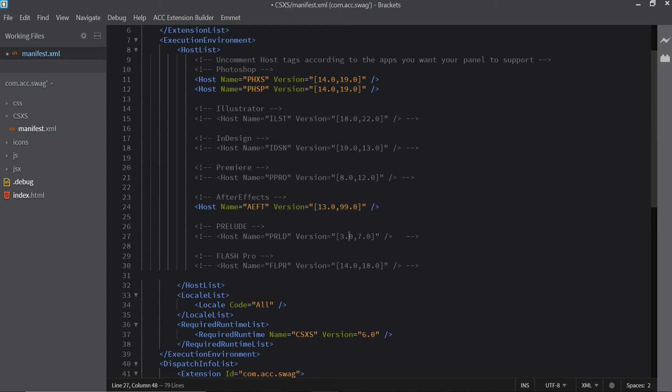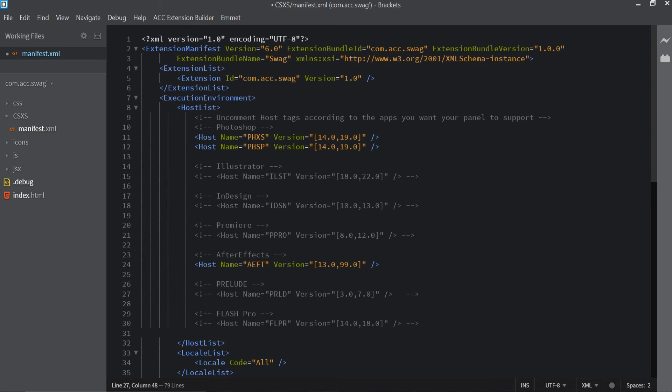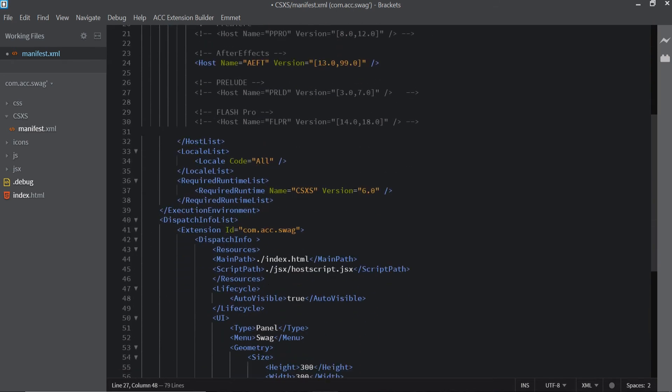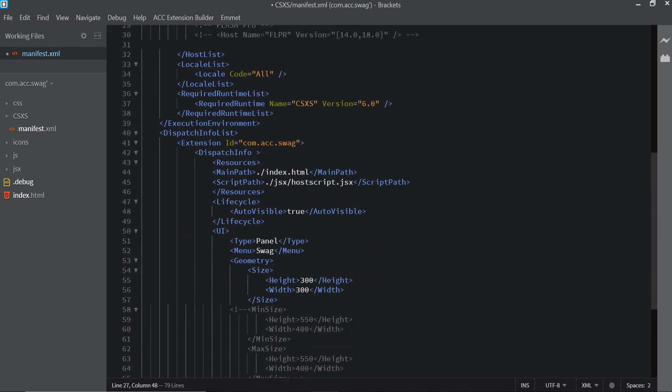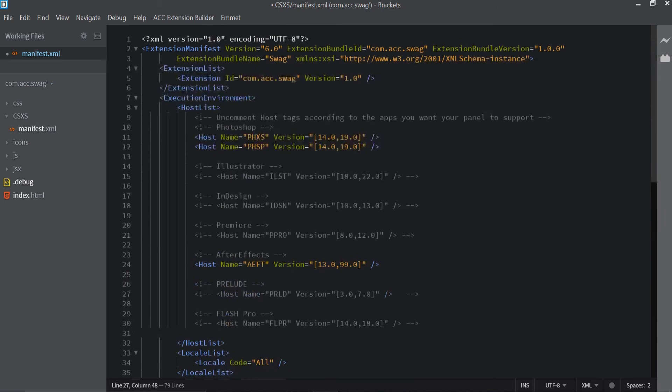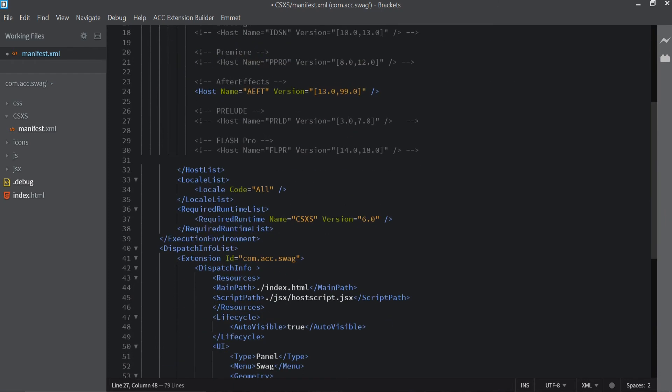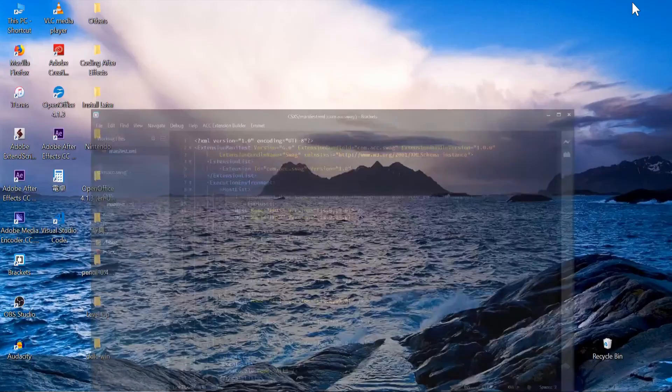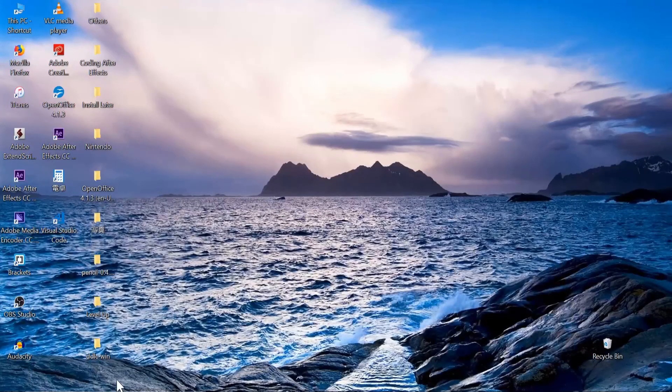I think that's it. So remember, change the version to 6 up here and the version 6 down here, and uncomment this out and everything should be good. You're going to save it after that, and you have to do one more thing before you actually jump into After Effects.